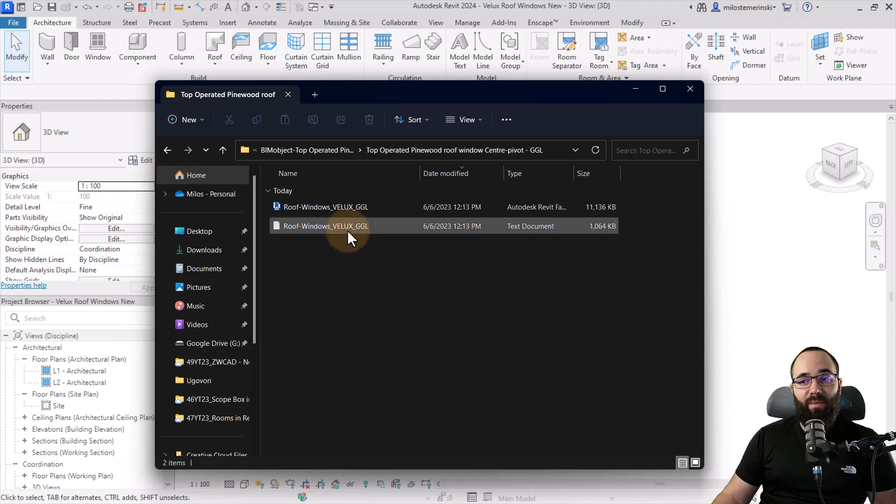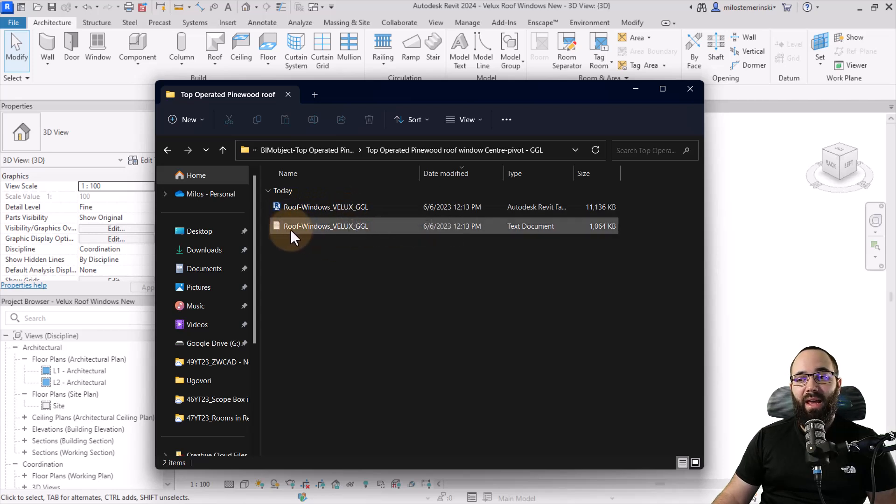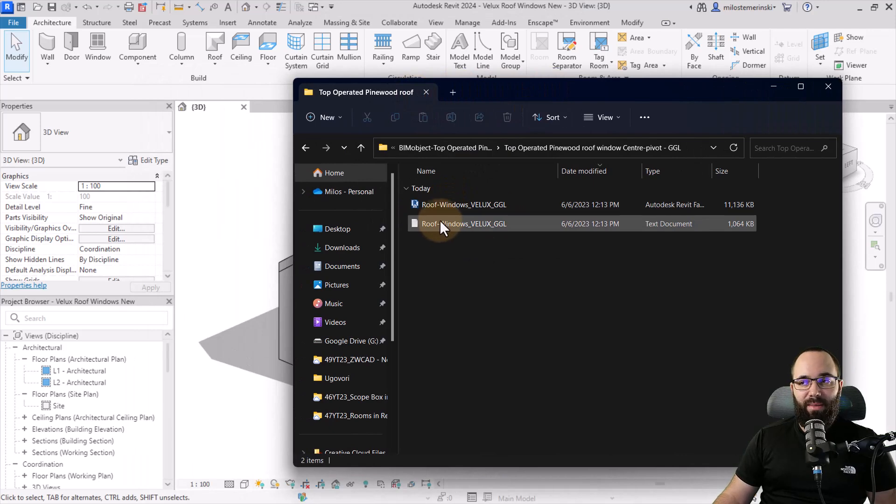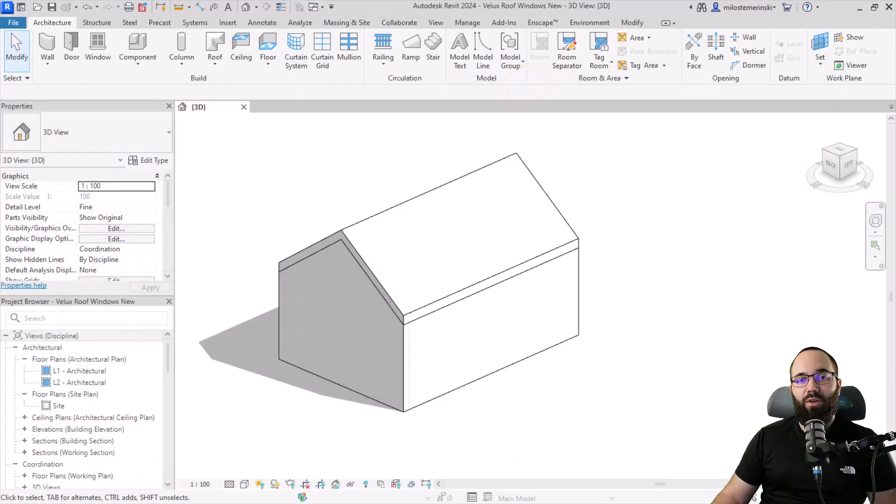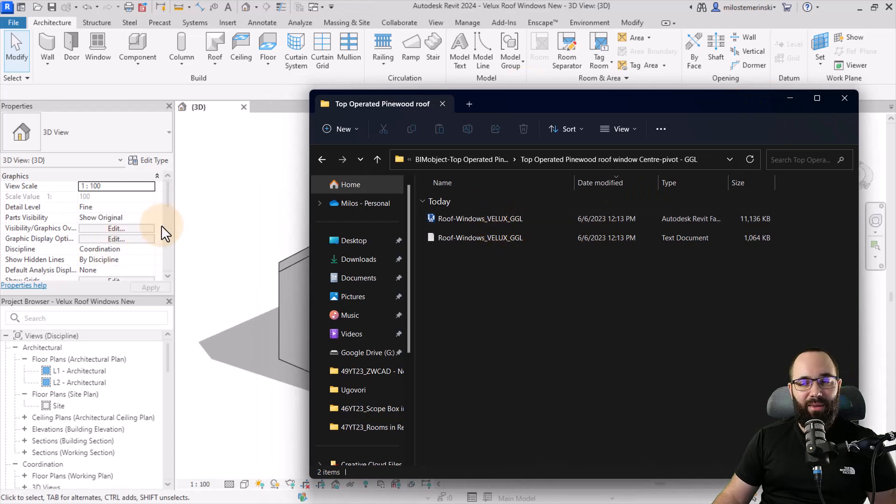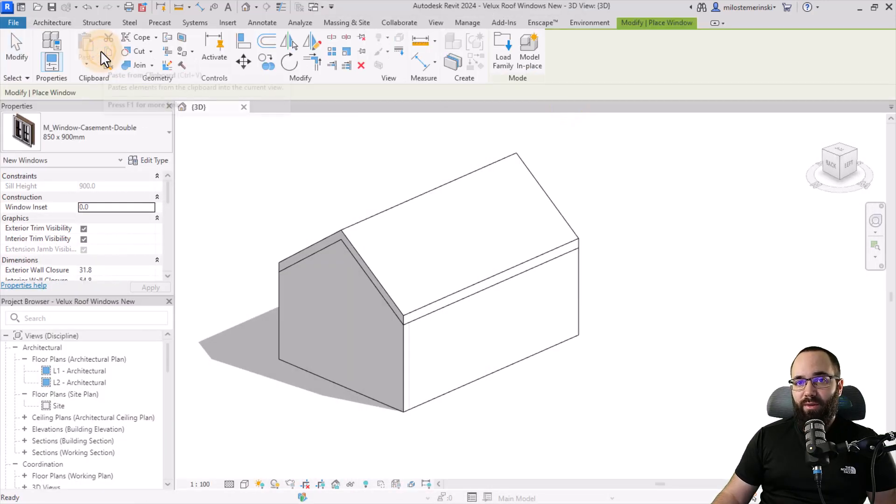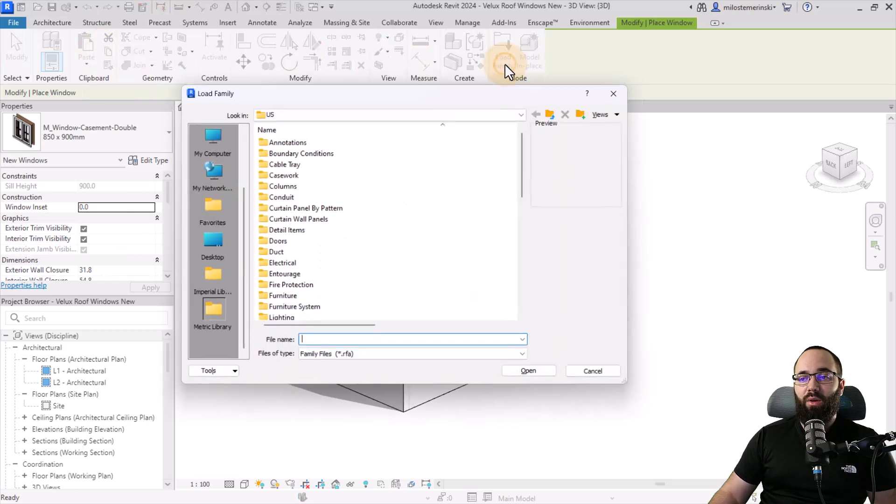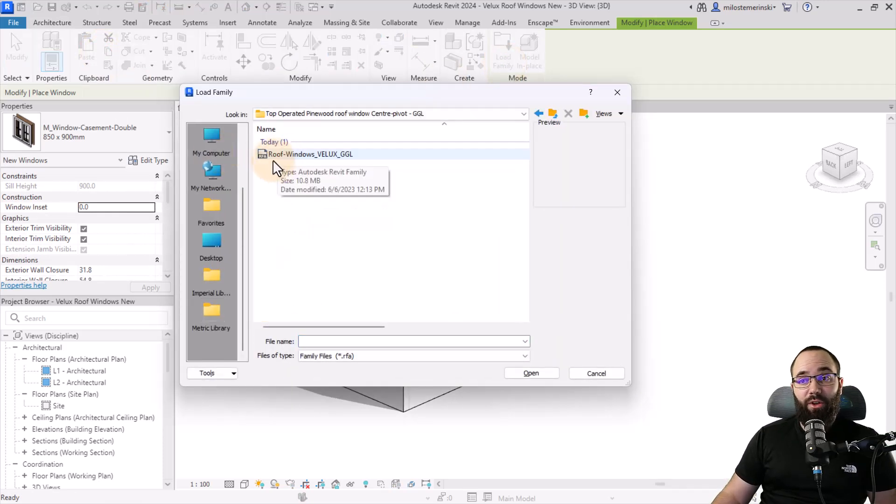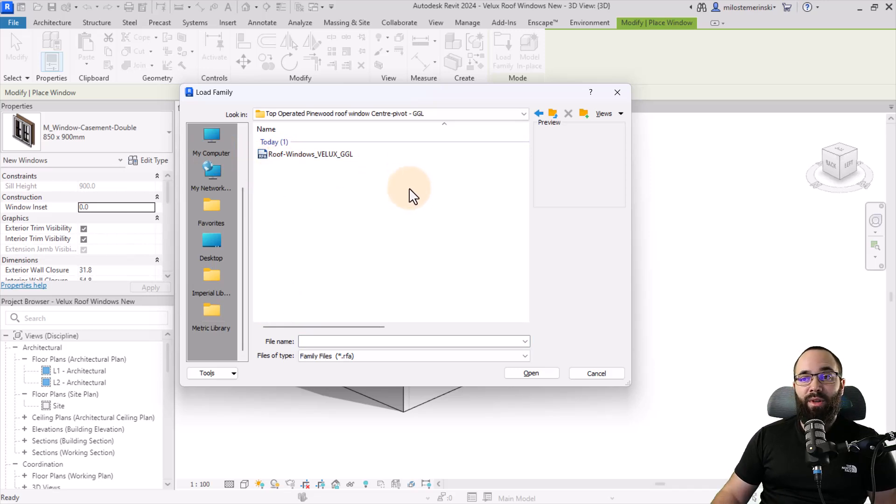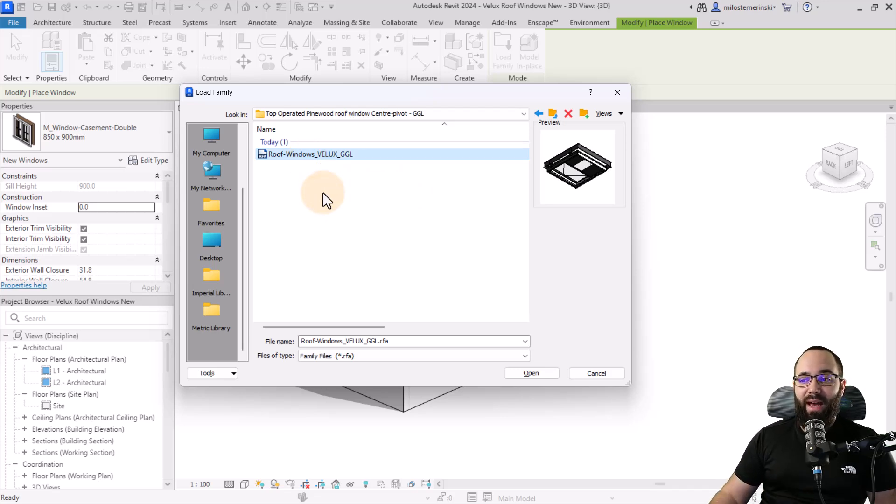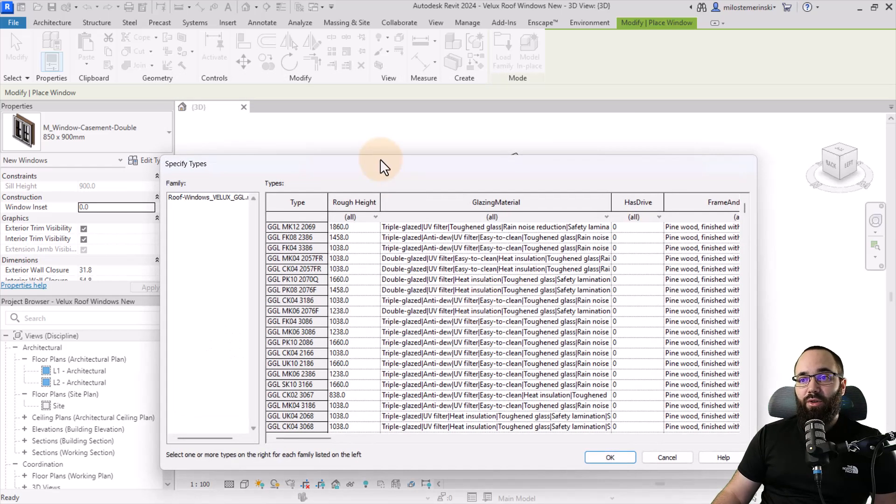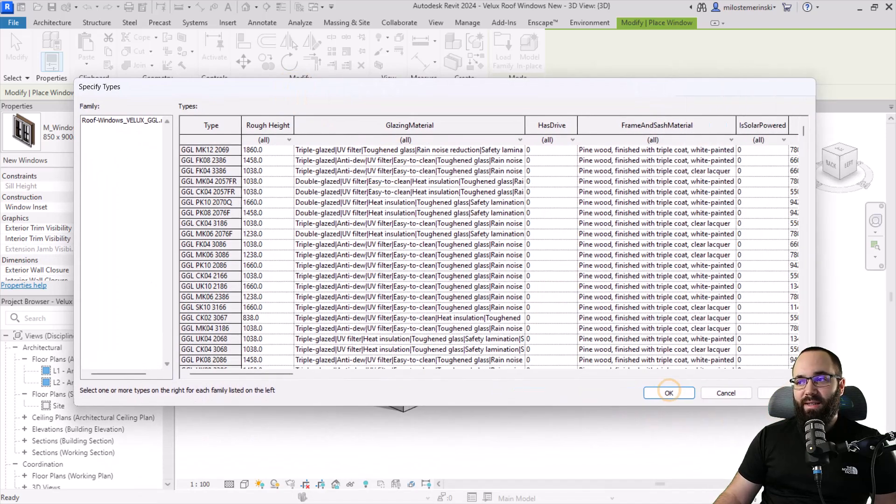And now when I open up the folder, this is what we have. So we have the roof window family and we have the type catalog. Now to properly use the family and the type catalog in Revit, what you want to do is not just dragging the family over, but you want to go here to Windows. Then you want to go to load family and now you need to find it on your computer. And here is that folder. Now it's not going to show the type catalog and that's okay. It's important just to pick out the family. And just because the type catalog is in the same location, it's going to pull that data. And now once I hit open, it's going to open up that type catalog. And this is what that looks like.